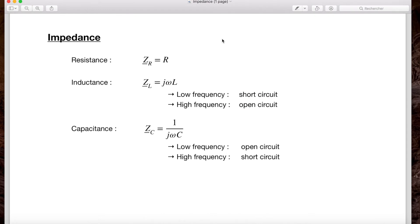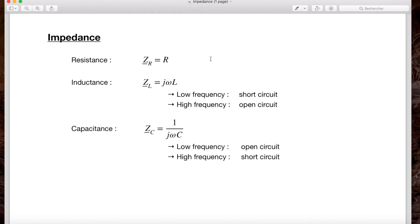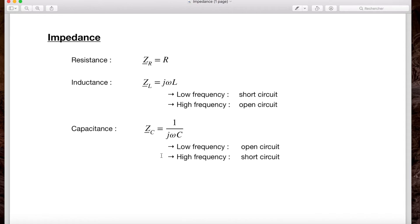Something important in electronics is to understand intuitively how a circuit will behave without doing calculations. For a resistor, the impedance is constant, equal to R. For an inductor, the impedance is j·omega·L: at low frequency it behaves as a short circuit, and at high frequency as an open circuit. For a capacitor, the logic is reversed: at low frequency it behaves as an open circuit, and at high frequency as a short circuit.